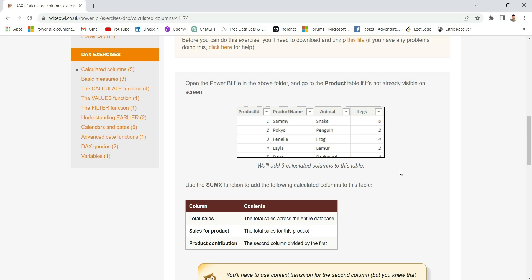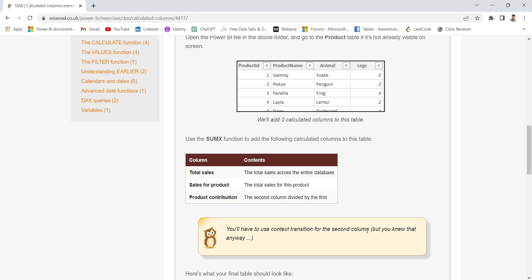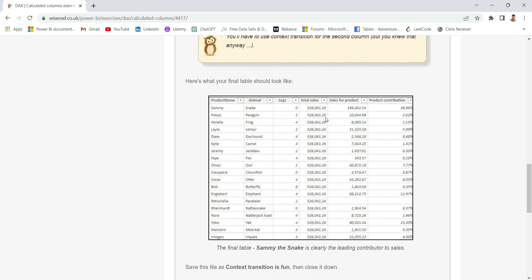We have a product table in the PBIX and we will have to calculate three calculated columns using the SUMX function. Those three columns will be: total sales, sales for product, and product contribution. Total sales will be total sales across the entire database, sales for product will be total sales for each product, and product contribution will be the second column divided by the first. We'll have to use context transition for the second column.